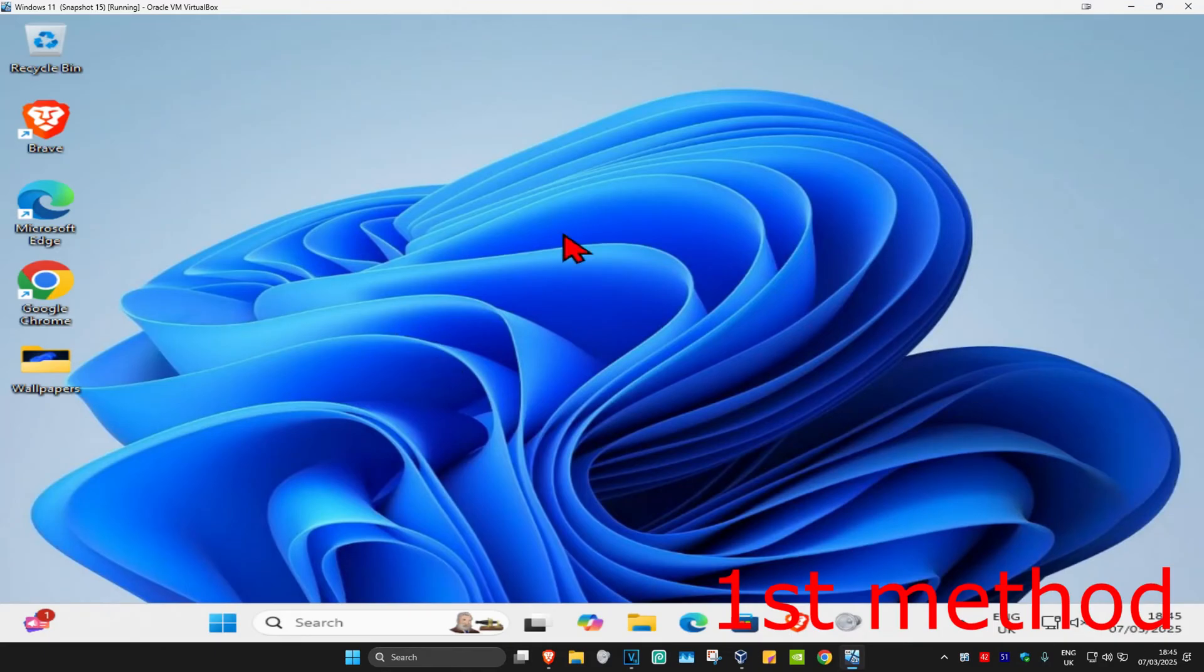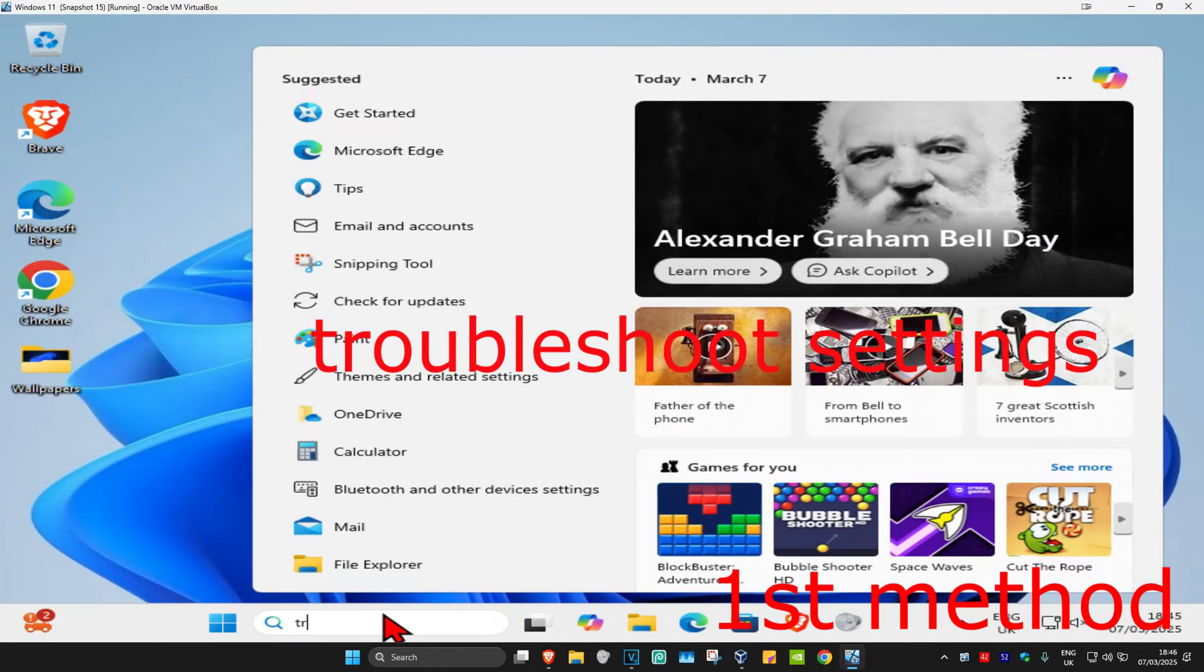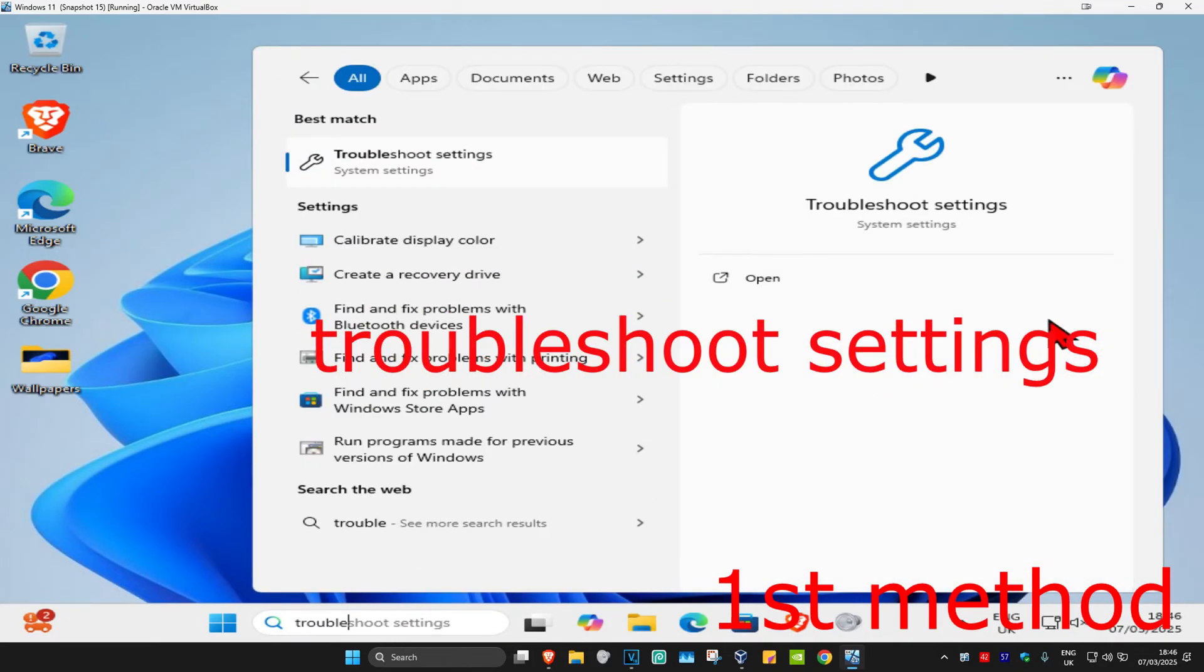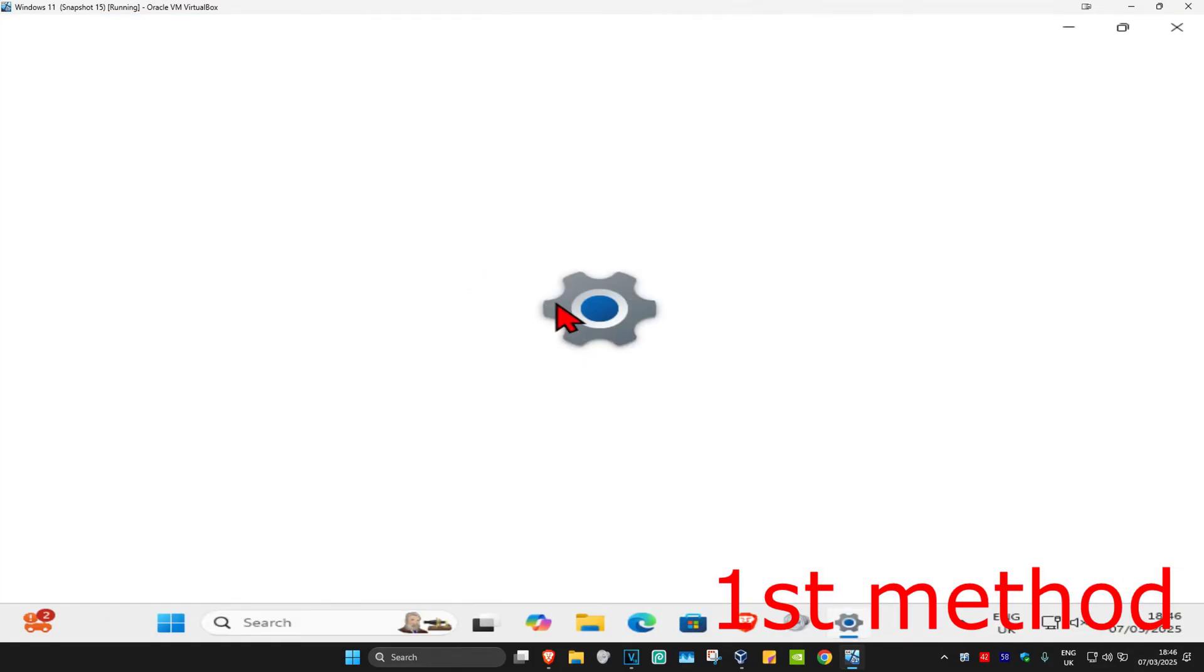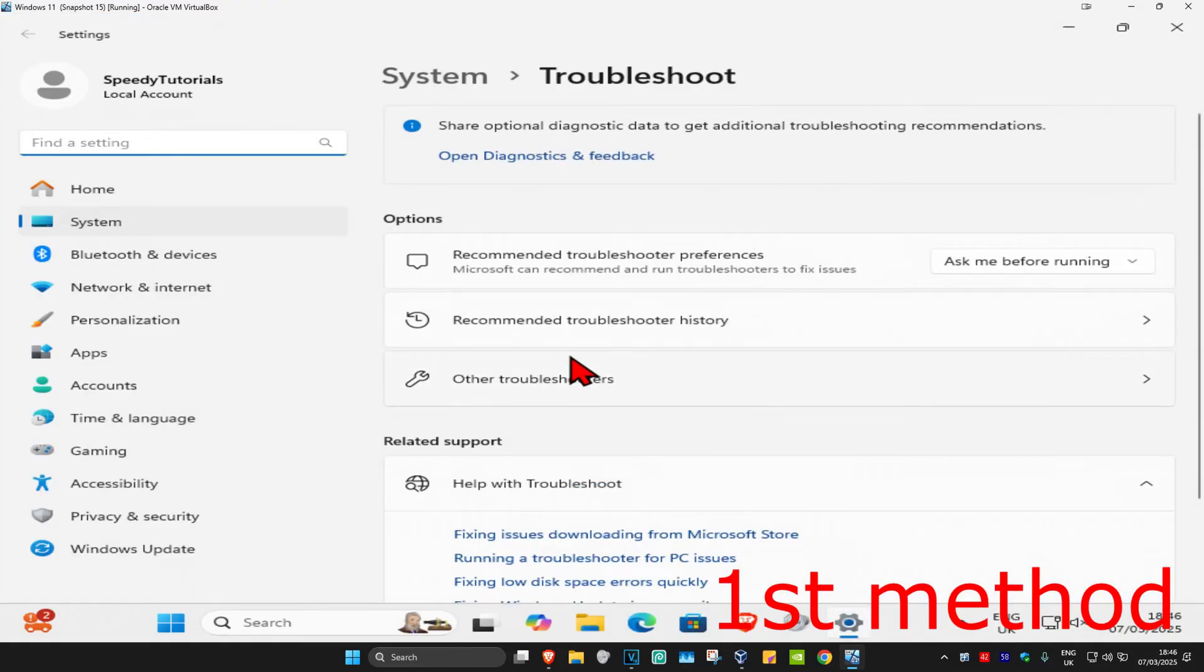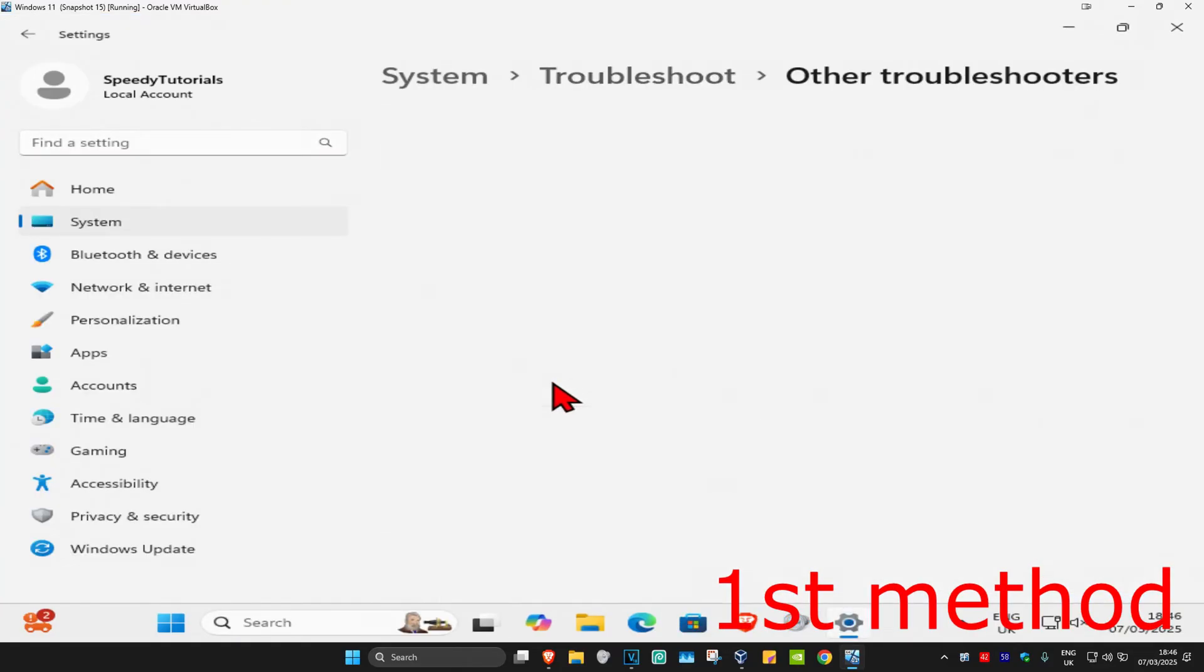For the first method, head over to search and type in troubleshoot settings, click on it. Once you run this, click on other troubleshooters.